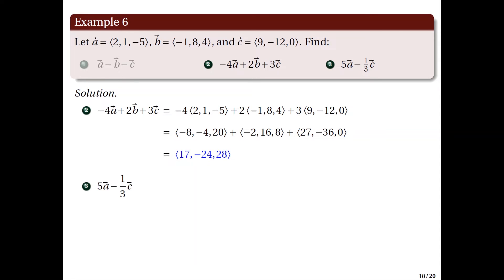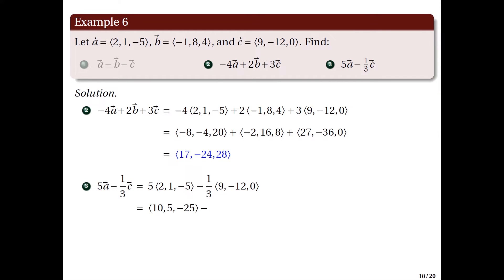For item 3, we find 5A − (1/3)C. Applying scalar multiplication and vector subtraction, we have (10, 5, −25) − (3, −4, 0), which gives the vector (7, 9, −25).